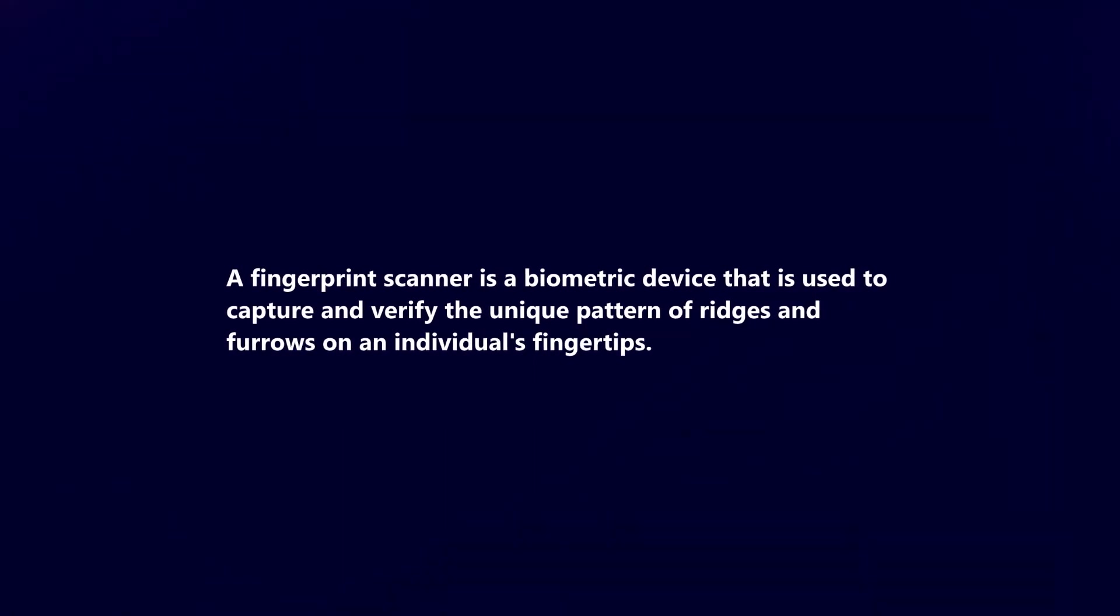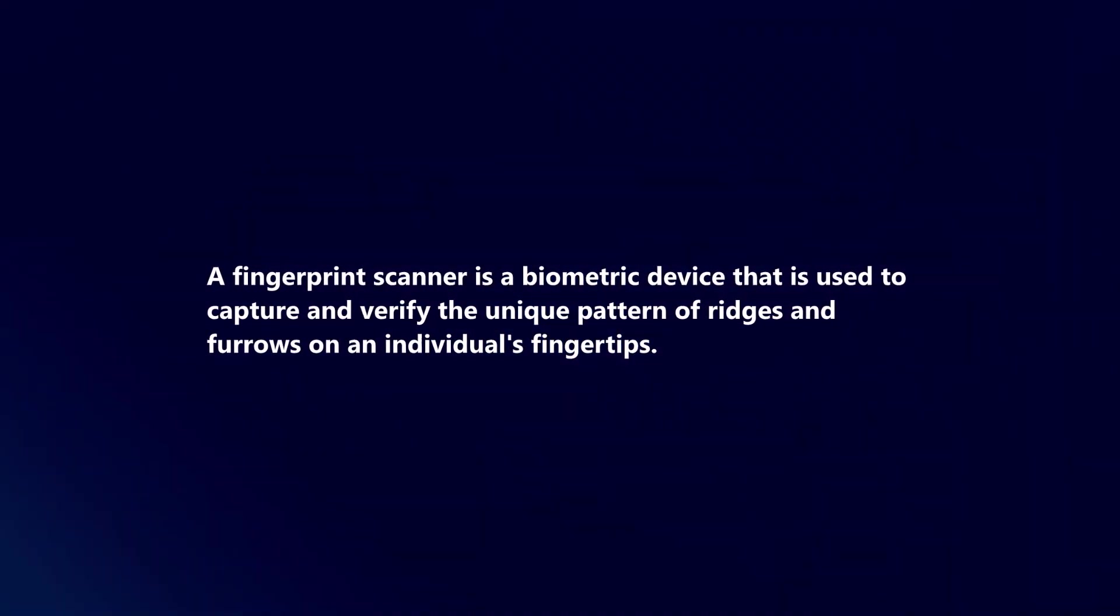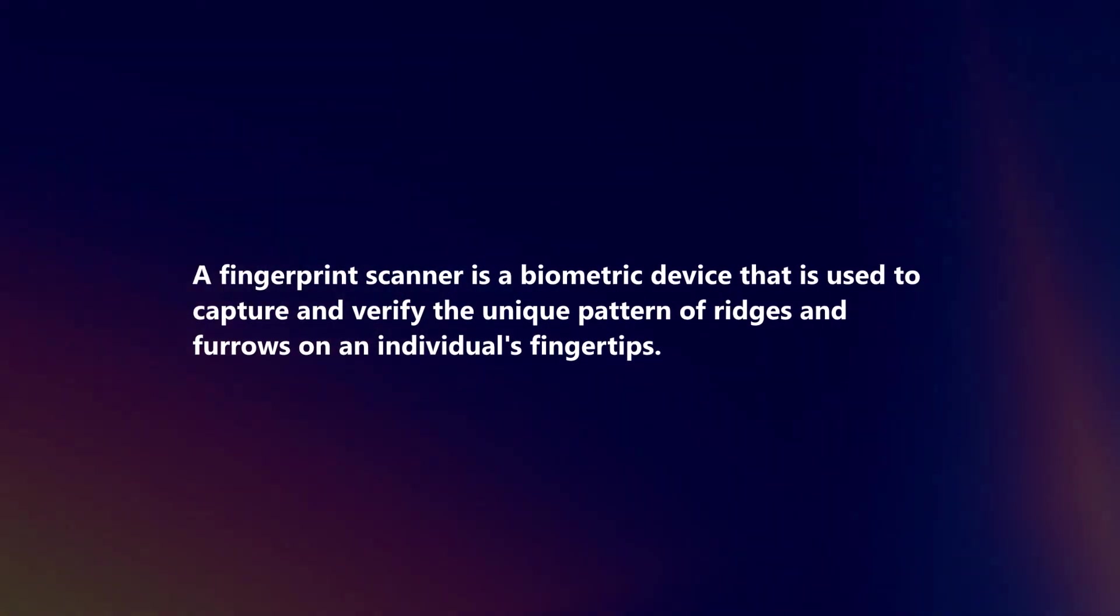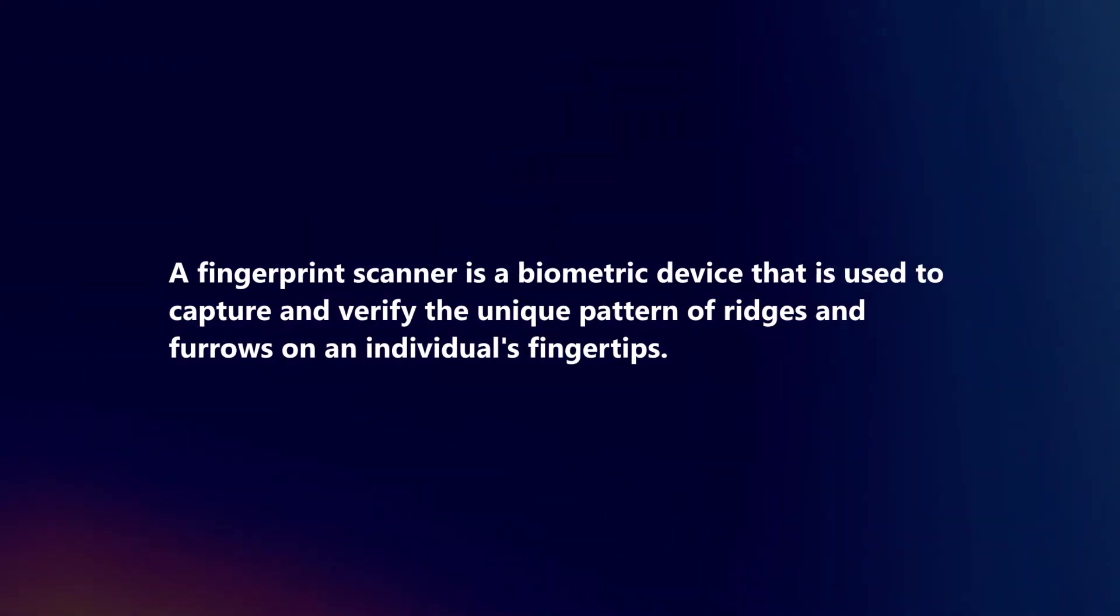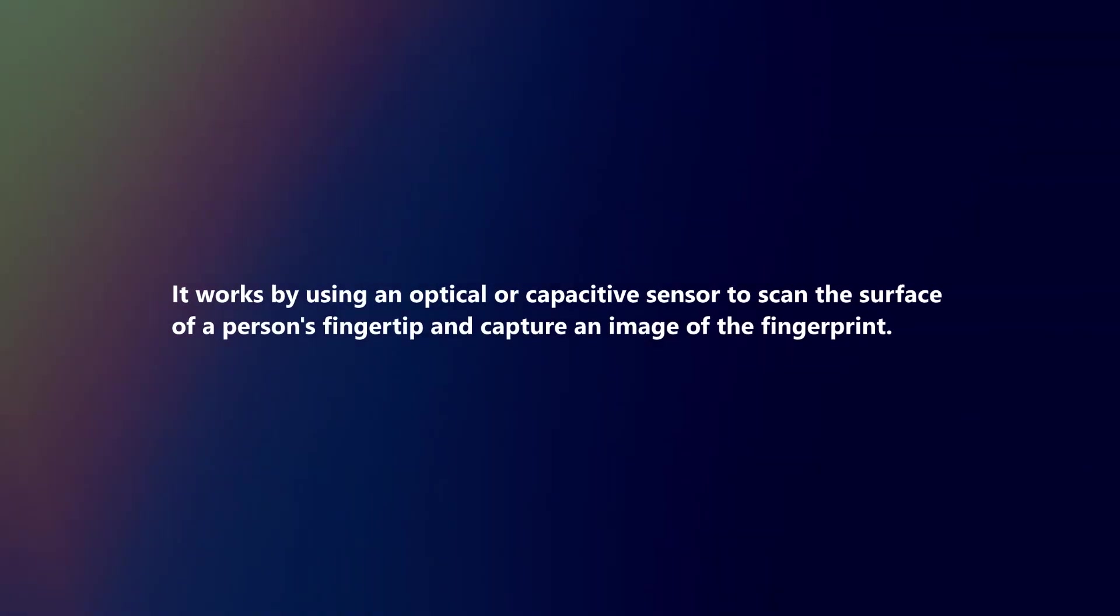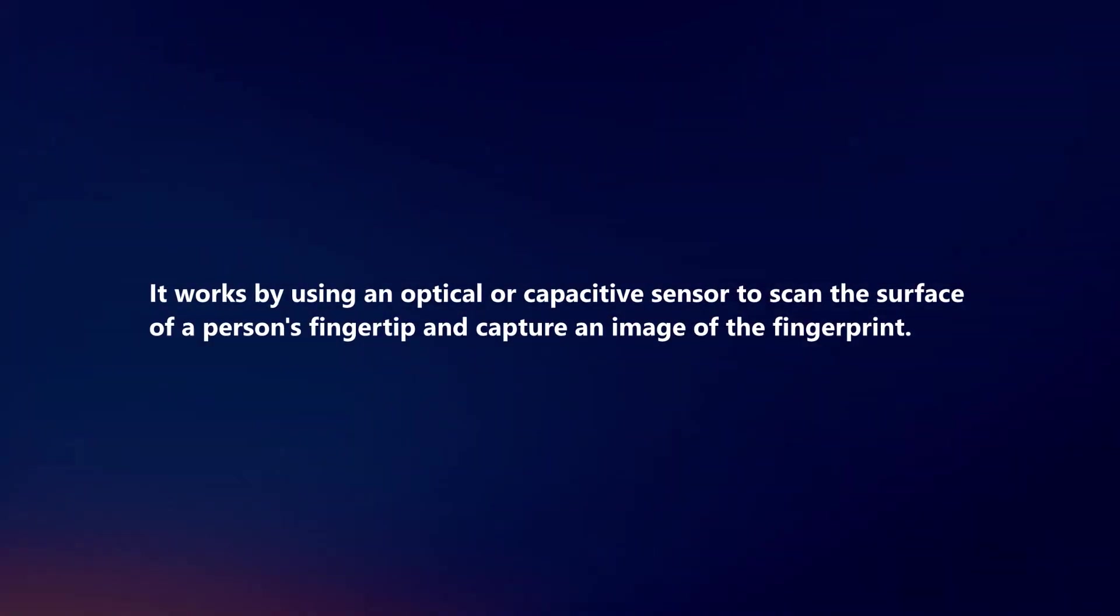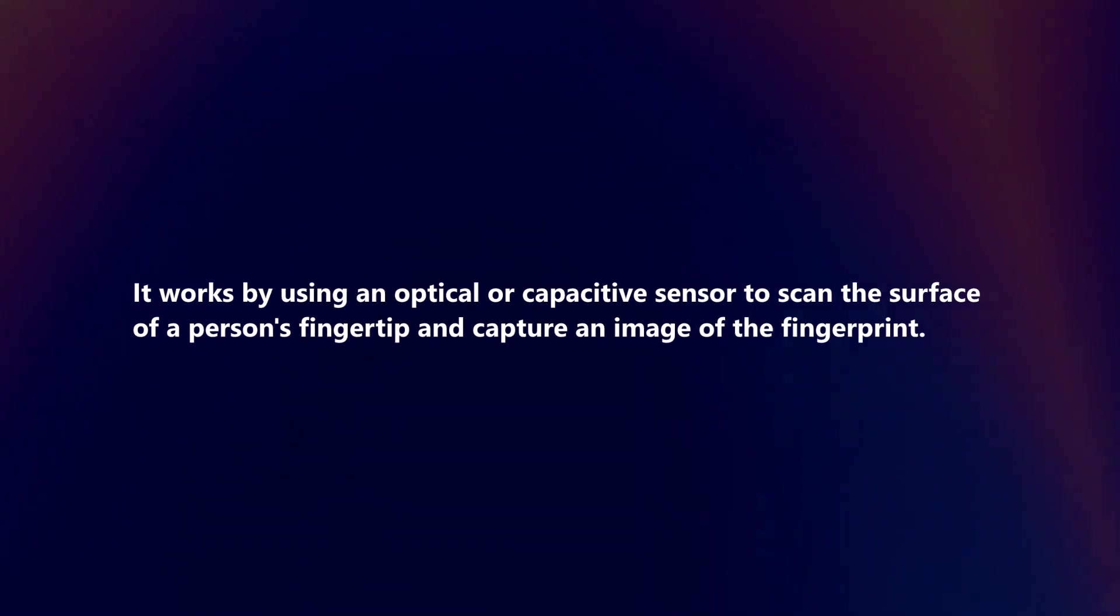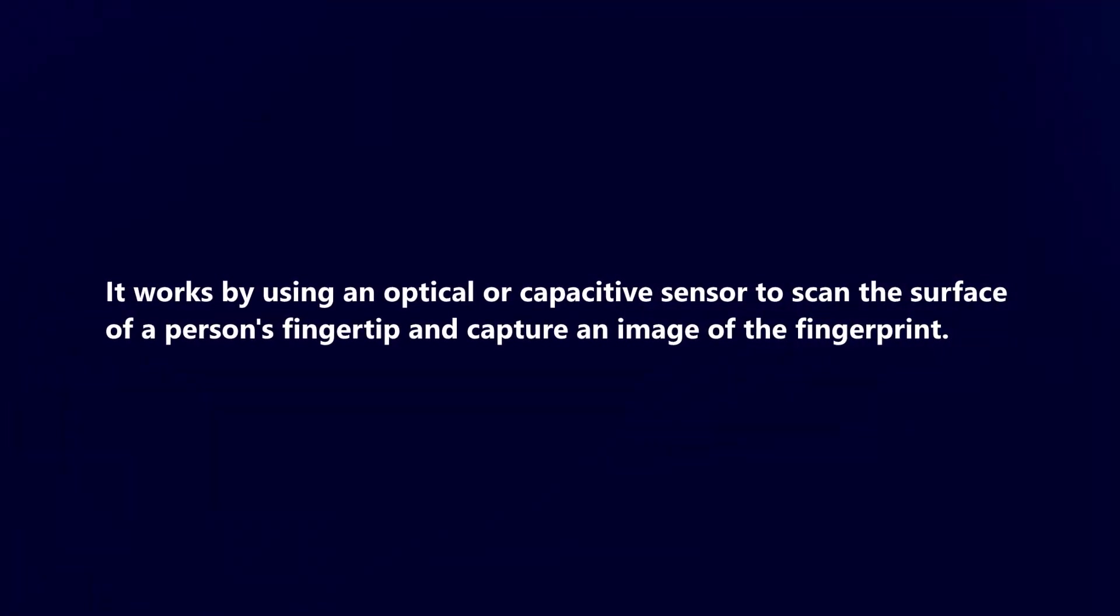A fingerprint scanner is a biometric device that is used to capture and verify the unique pattern of ridges and furrows on an individual's fingertips. It works by using an optical or capacitive sensor to scan the surface of a person's fingertip and capture an image of the fingerprint.